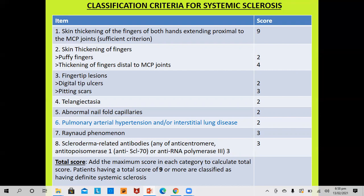The other criteria include skin thickening of the fingers (sclerodactyly) with two subsets: puffy fingers only carries 2 marks, and thickening distal to the metacarpophalangeal joint carries 4 marks. Finger lesions: digital tip ulcers carry 2 marks, pitted scarring carries 3 marks. Telangiectasia on the face carries 2 marks, abnormal nail fold capillaries carry 2 marks, Raynaud's phenomena carries 3 marks. Pulmonary arterial hypertension or interstitial lung disease carries 2 marks. Autoimmune antibodies — anti-centromere, anti-topoisomerase 1 (SCL-70), or anti-RNA polymerase 3 — any of these three carries 3 marks.